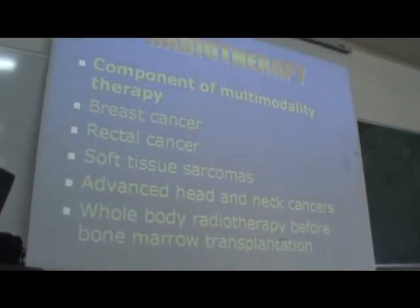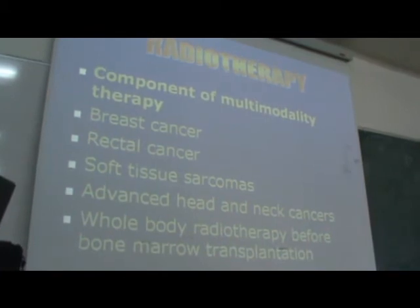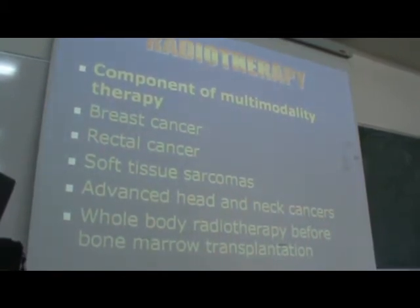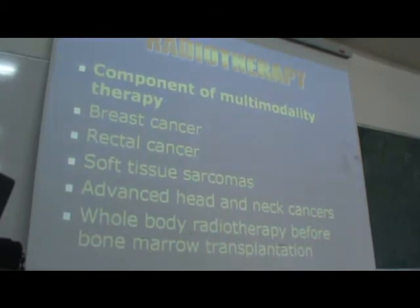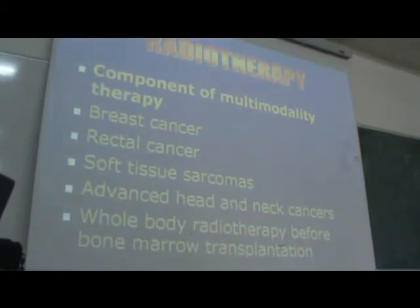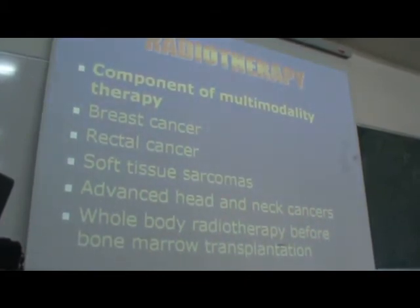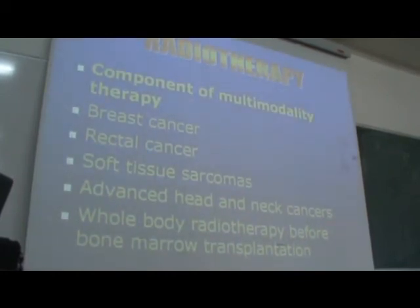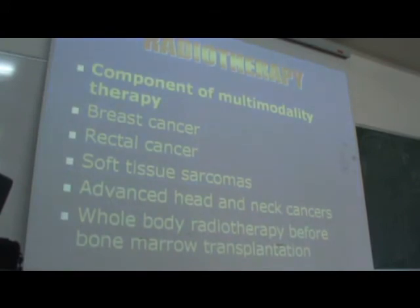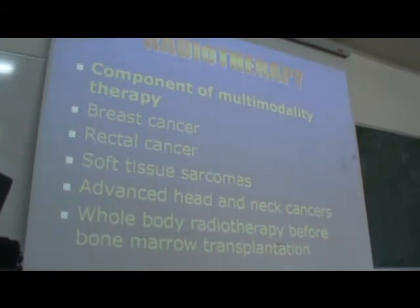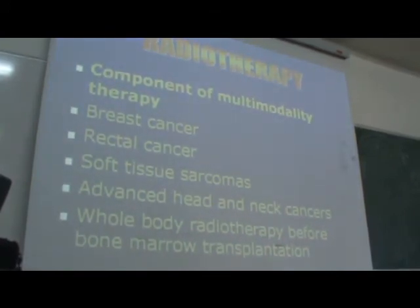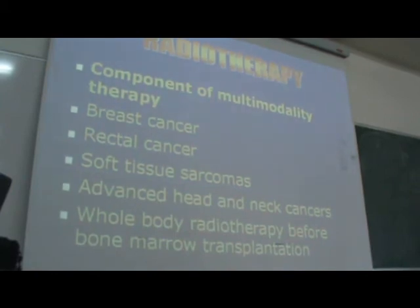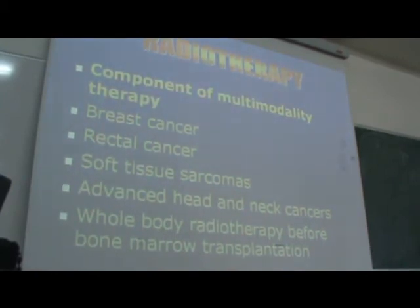Radiotherapy can be used in head and neck cancer. Sometimes we can use whole-body radiation in patients who need bone marrow transplant. The bone marrow is removed, treated in the lab to clear malignant cells, and then reinfused into the body, after which the bone marrow is injected back into place.